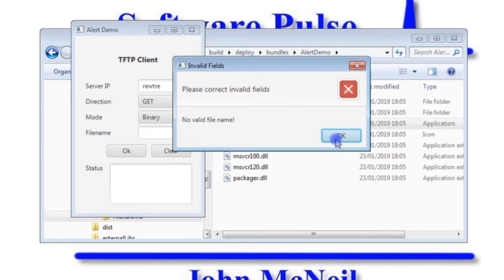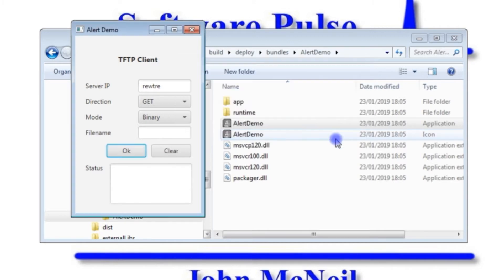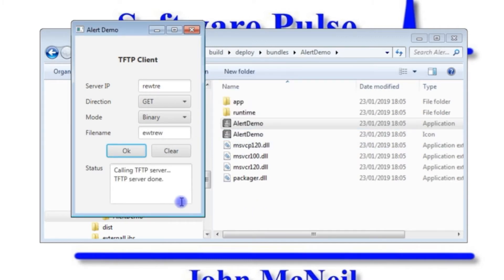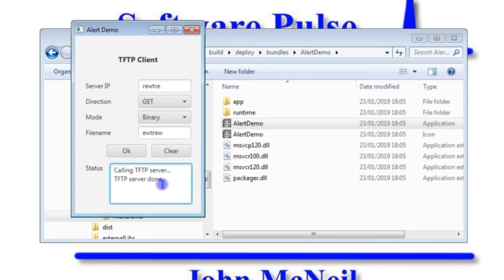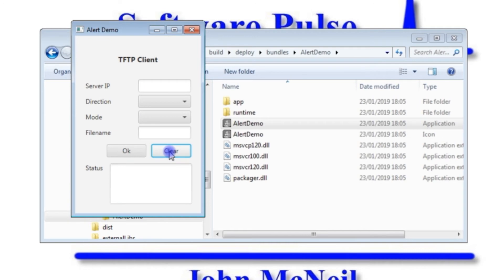So it's a great way of getting people to stop and check something before moving on. If of course I were to complete everything and press the OK button, then down in the status field I get calling TFTP server, TFTP server done. There's no code behind there, it's just filling in these things. If I press the clear button now and clear all the fields